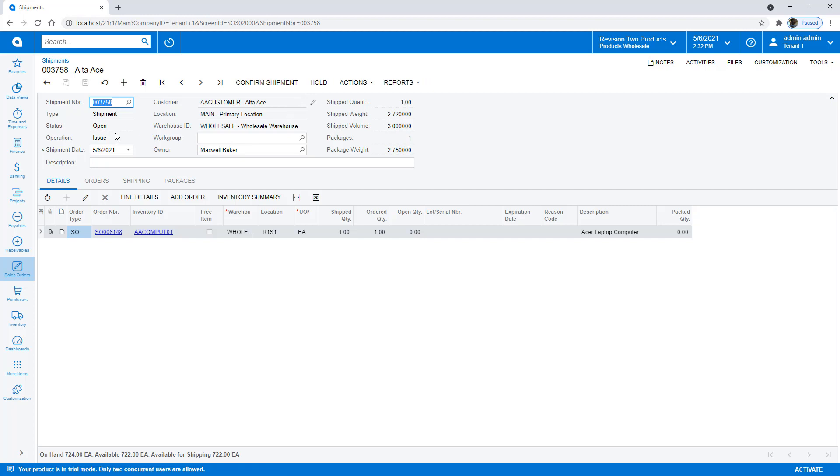Just like that, we've made powerful changes to the way that the shipment record works in Acumatica without coding.